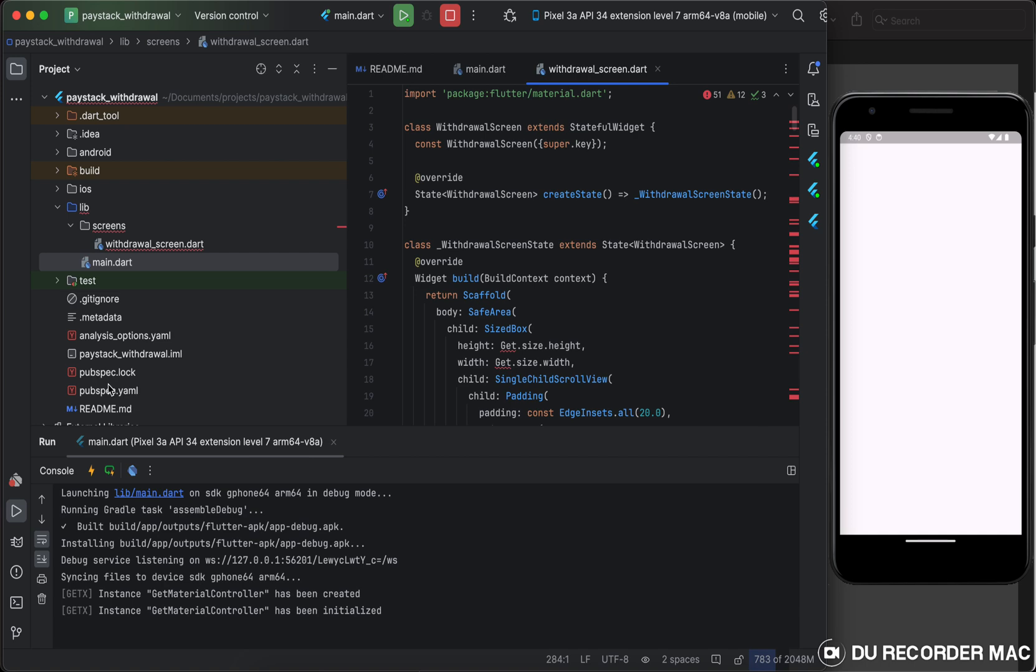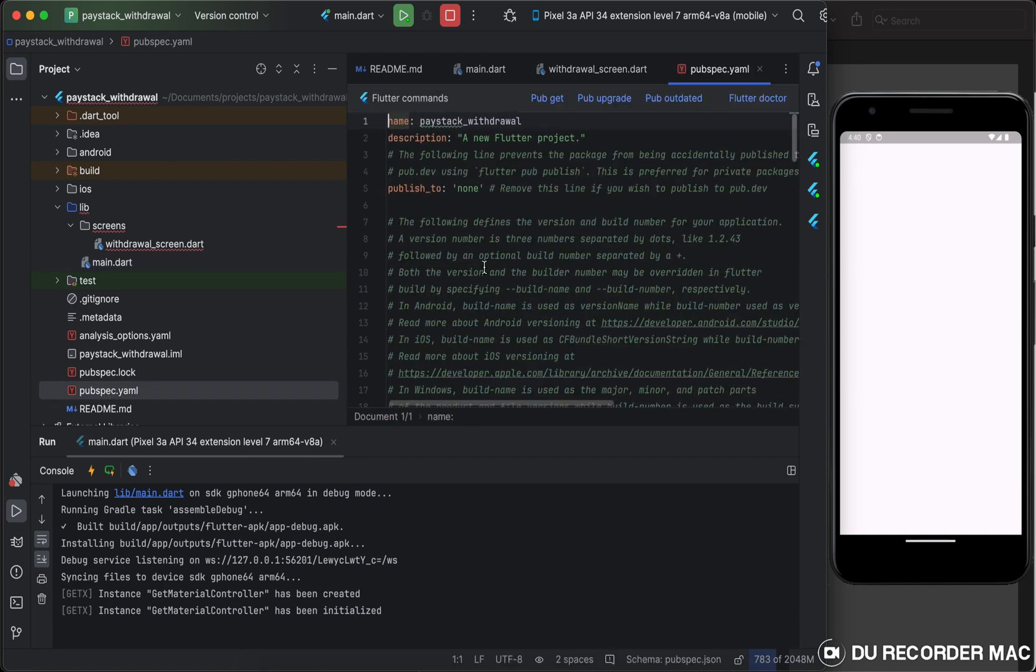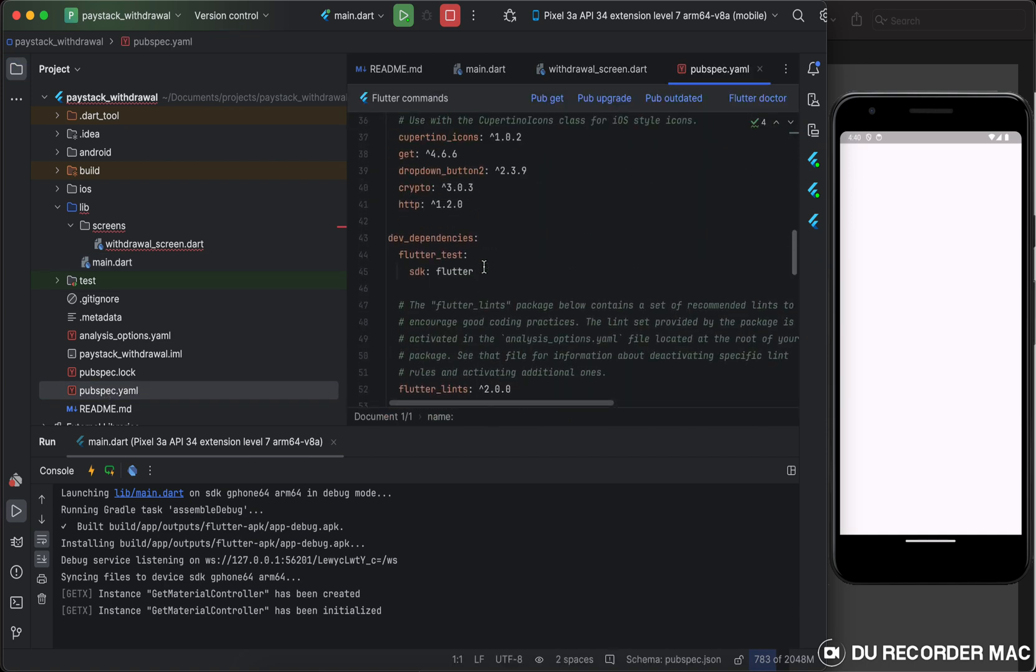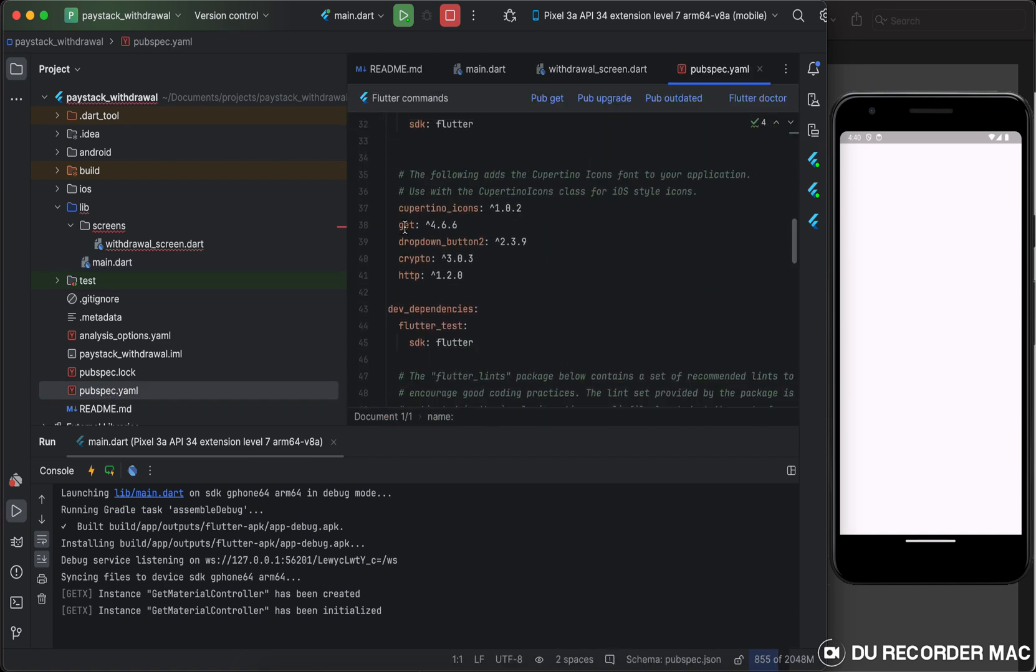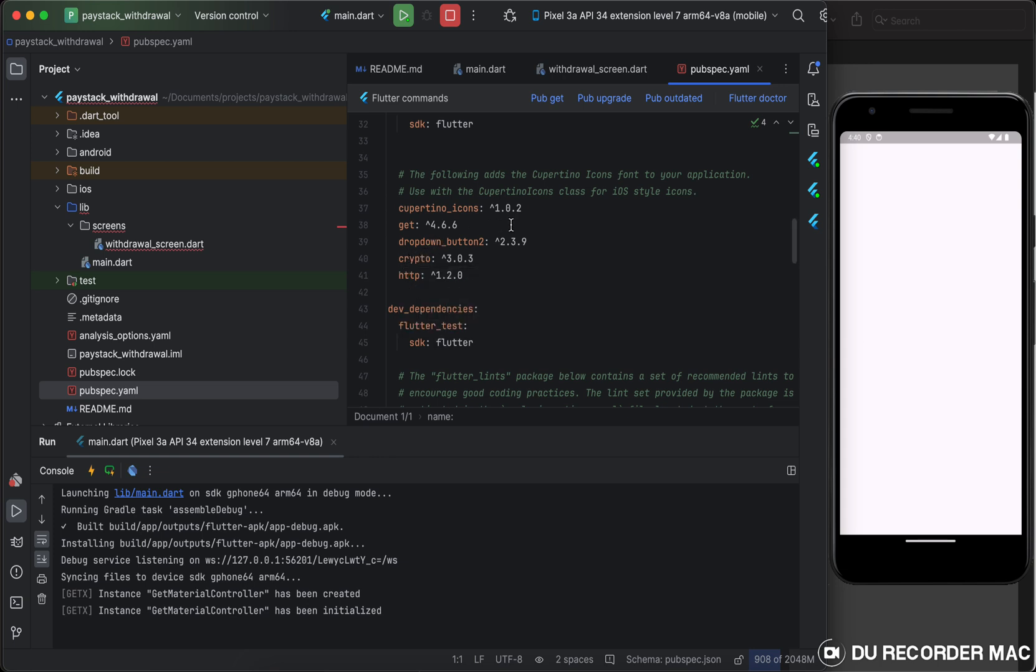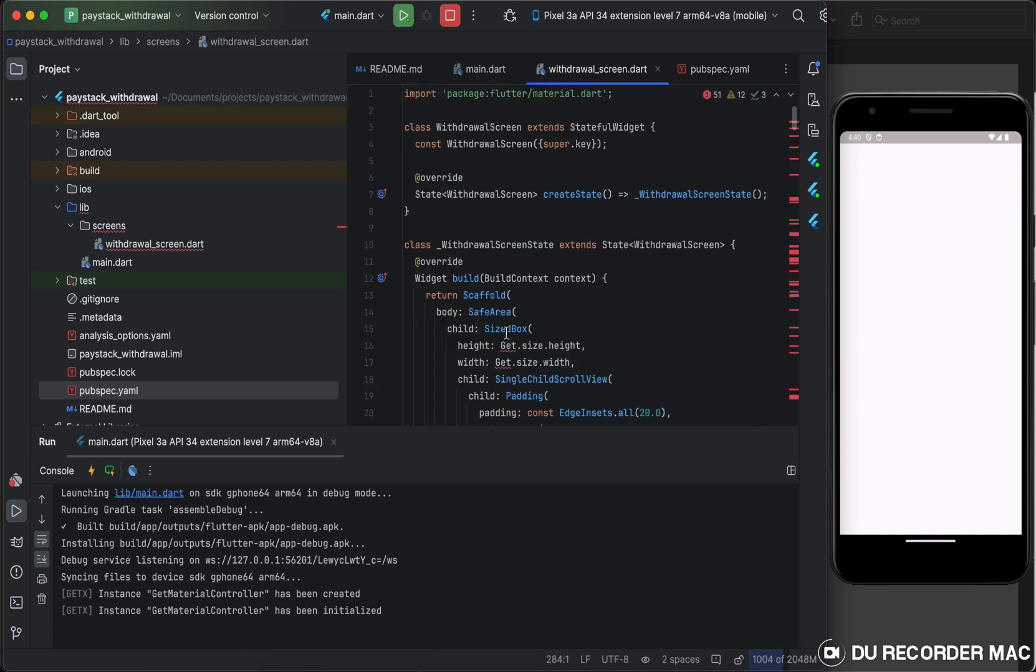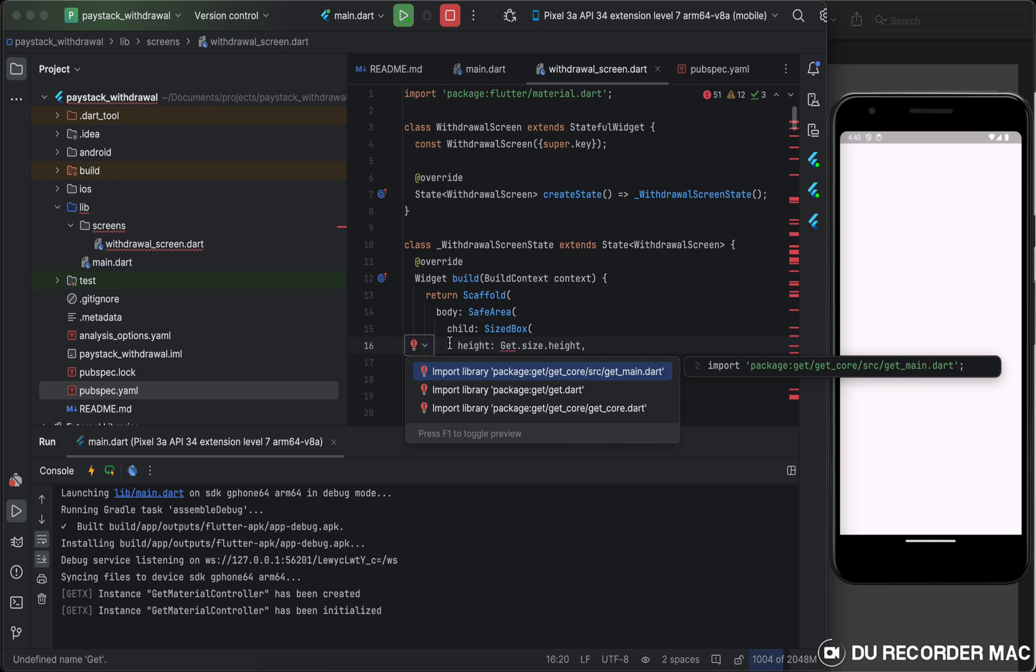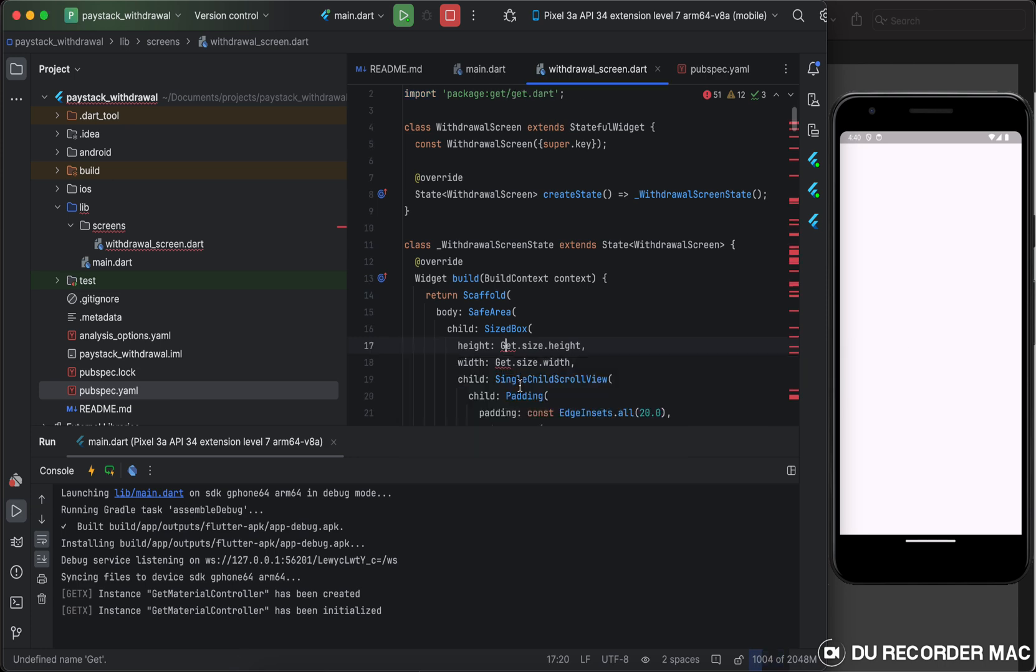So here are the packages I'm using. I am using get dropdown button, crypto, and HTTP. This is a dropdown button. This is for hashing the reference string. And this is for making HTTP calls.